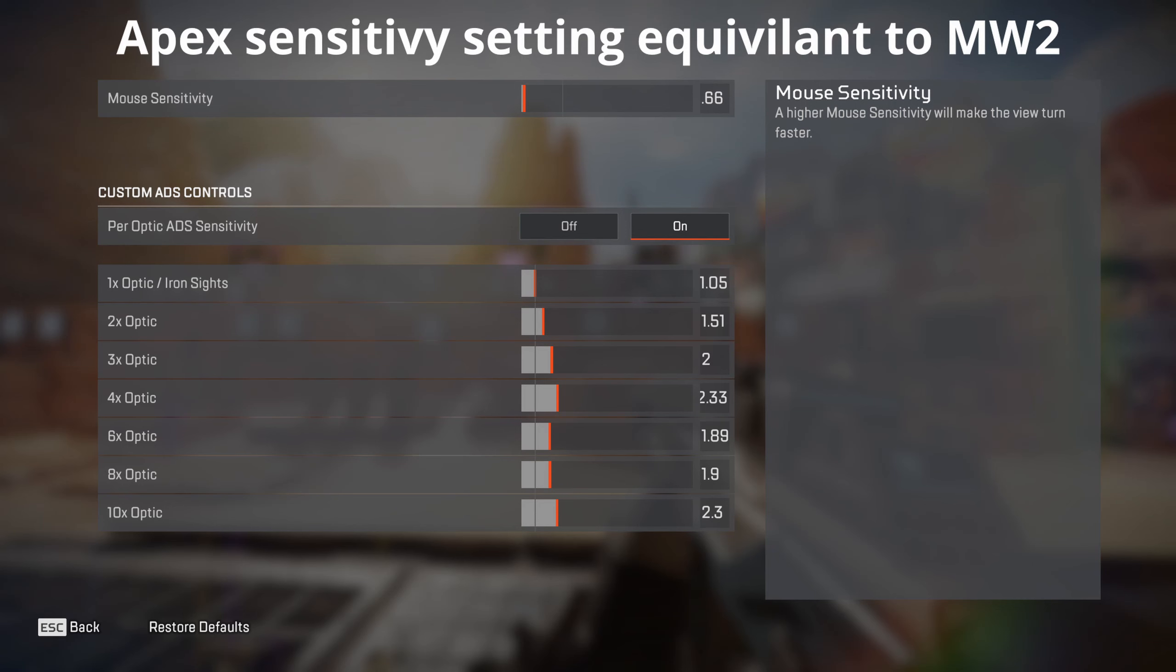And this is what your Apex Sensitivity settings should look like. And that's it, comment below if you have any questions, I will always help. Like and subscribe, there will be more videos coming. Thank you so much for watching.